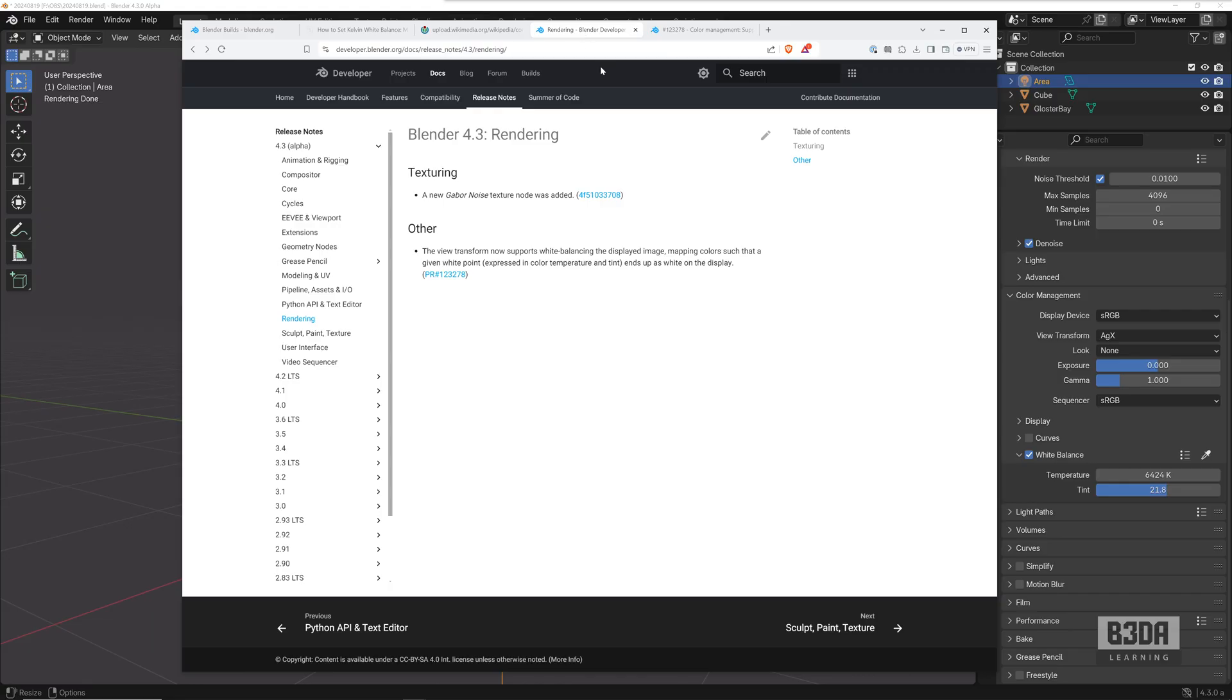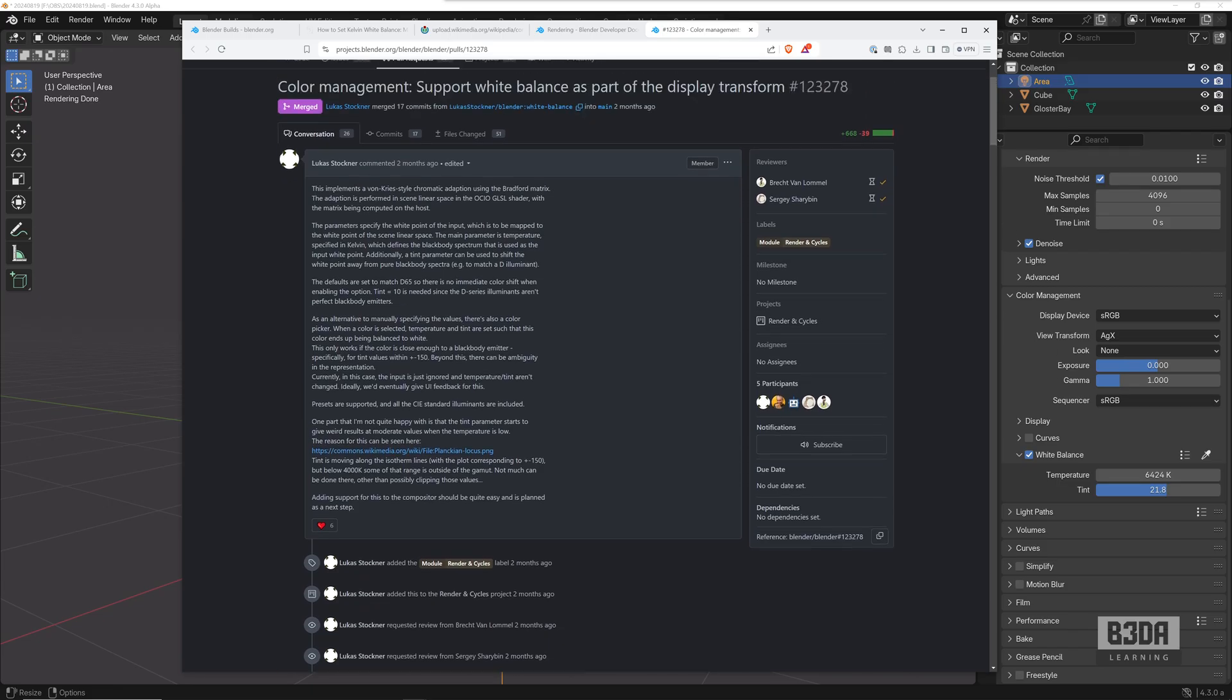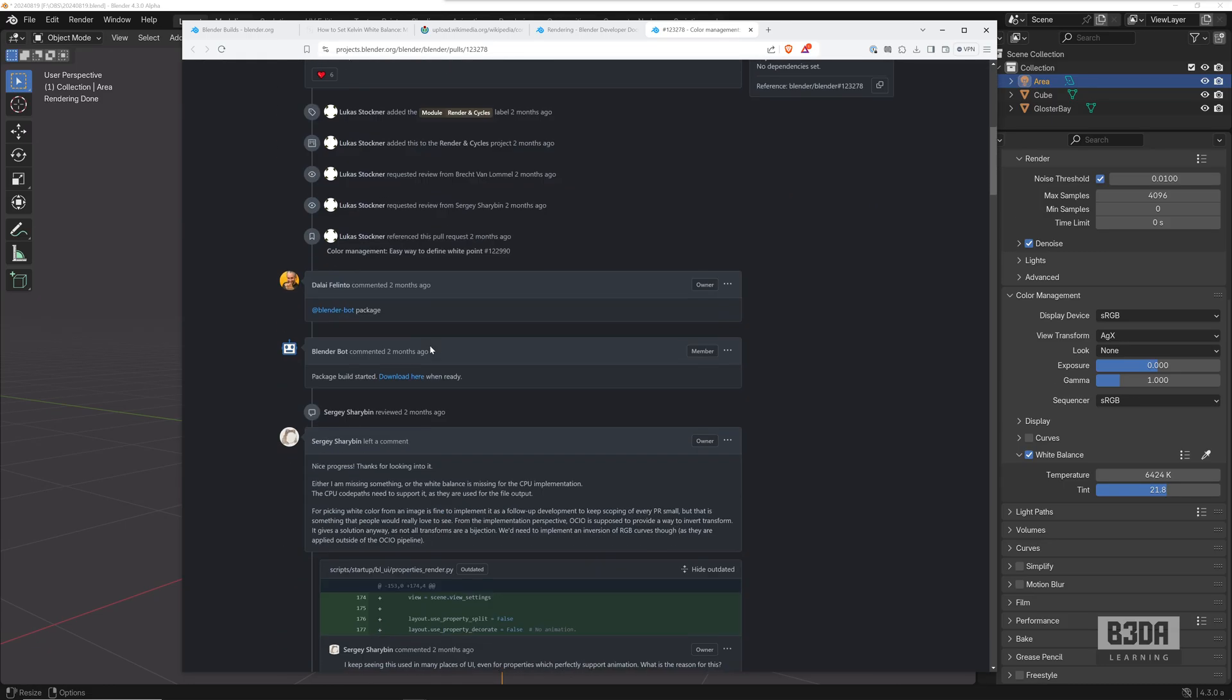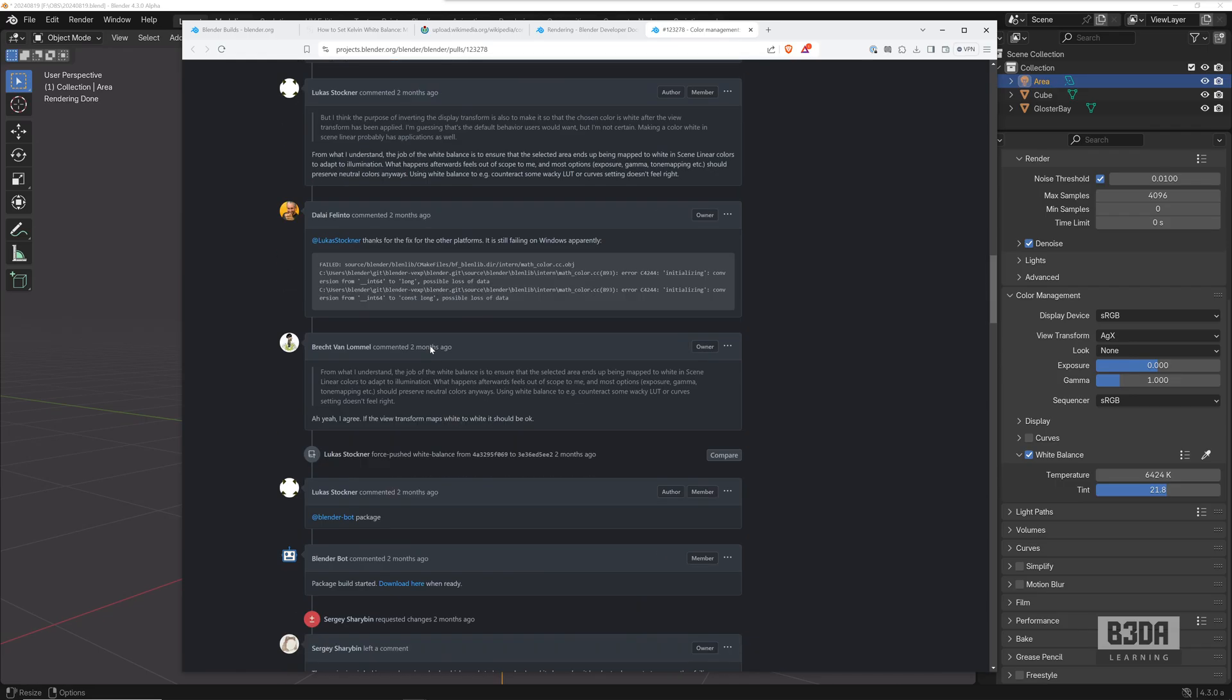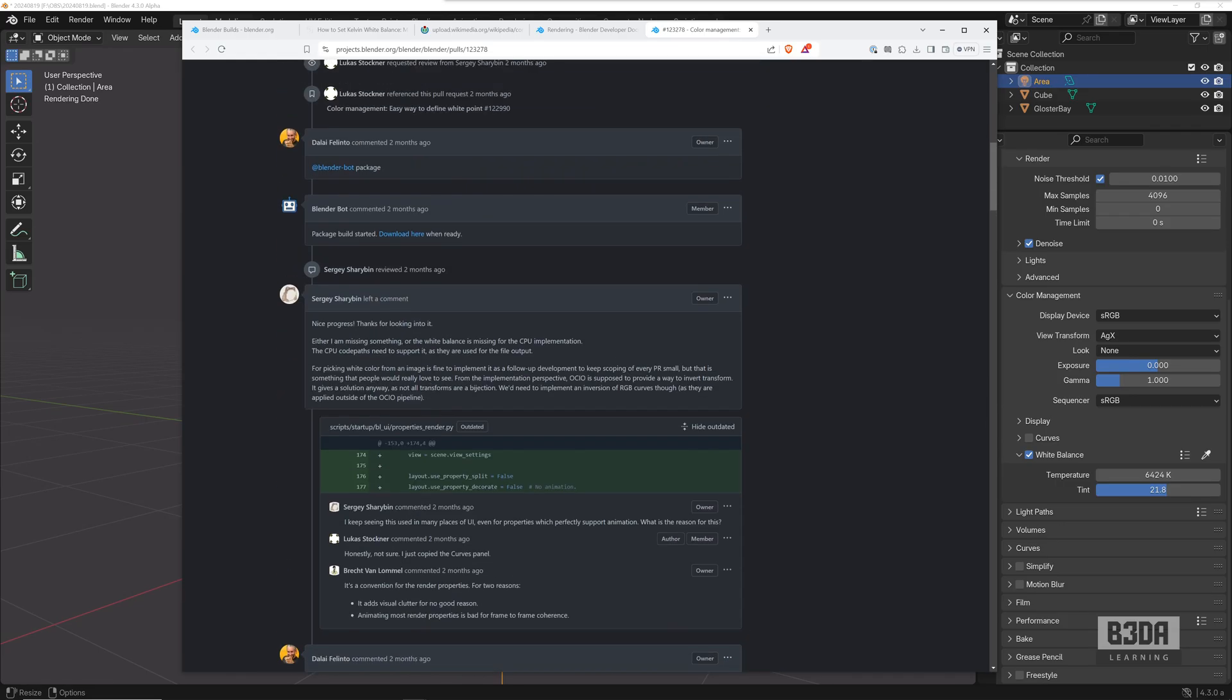It's just some brief information about the feature, how it came up, and it will take you to this article which is the commit for this feature. And this is it.